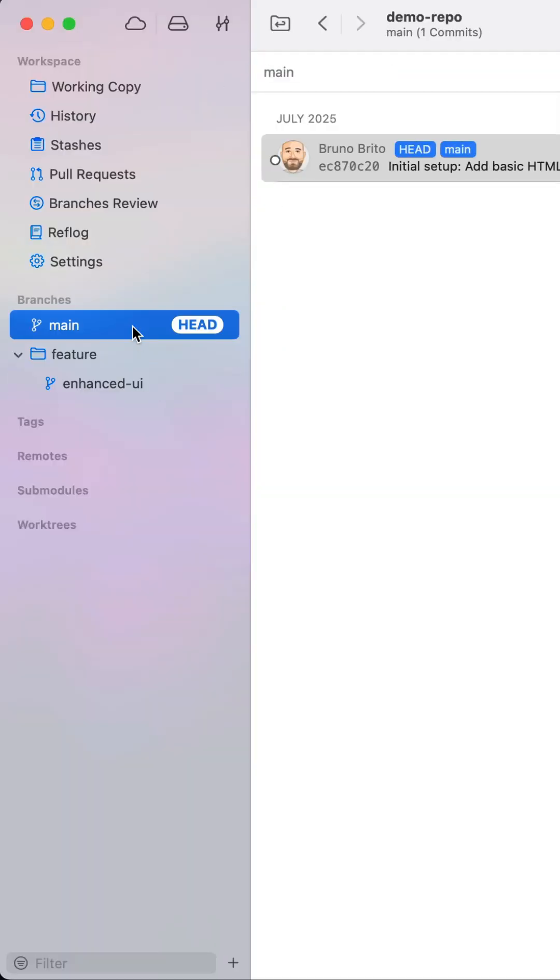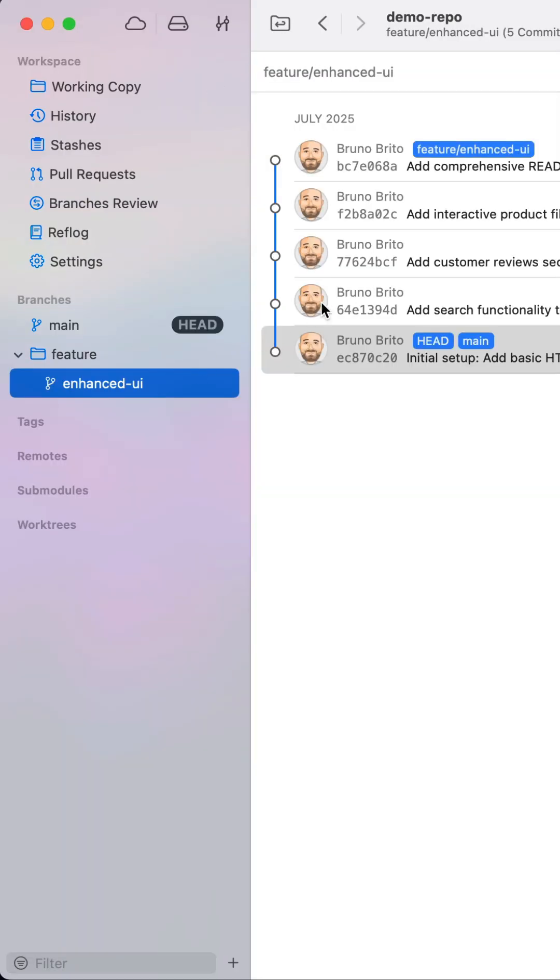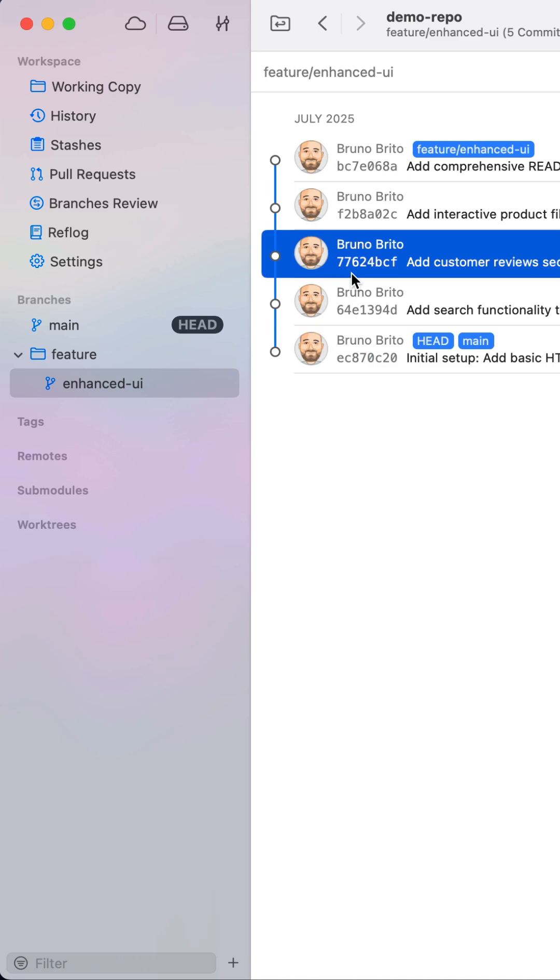First let's double click the main branch to check it out, and then let's locate the commit from the feature branch and drag it onto the main branch.